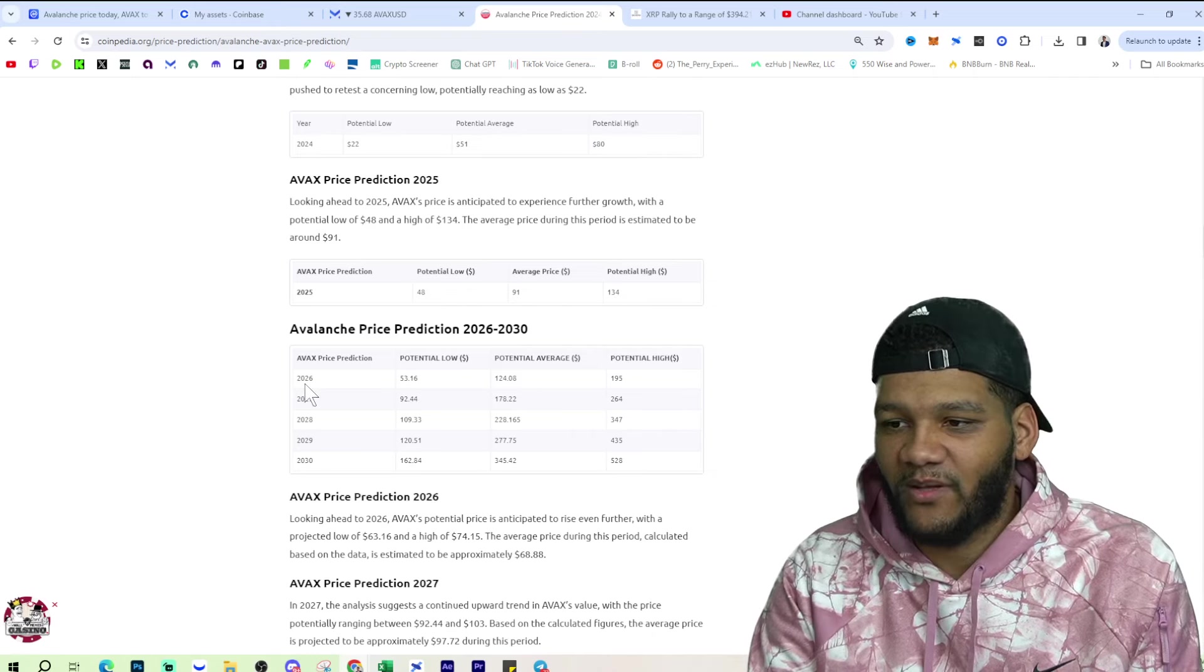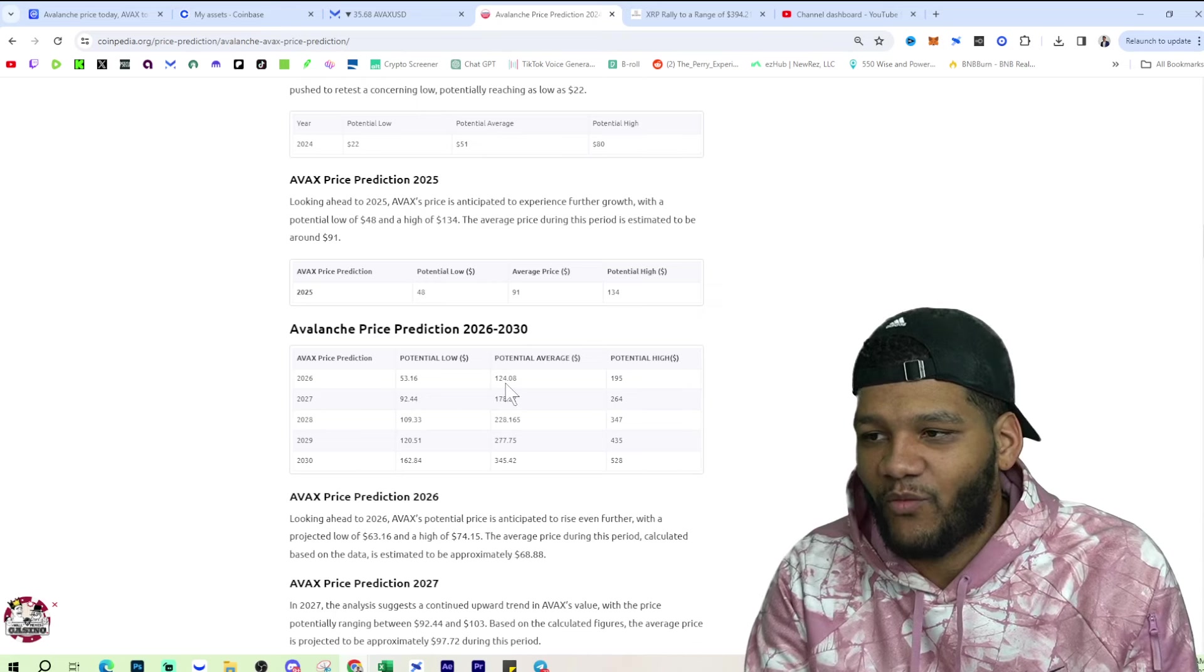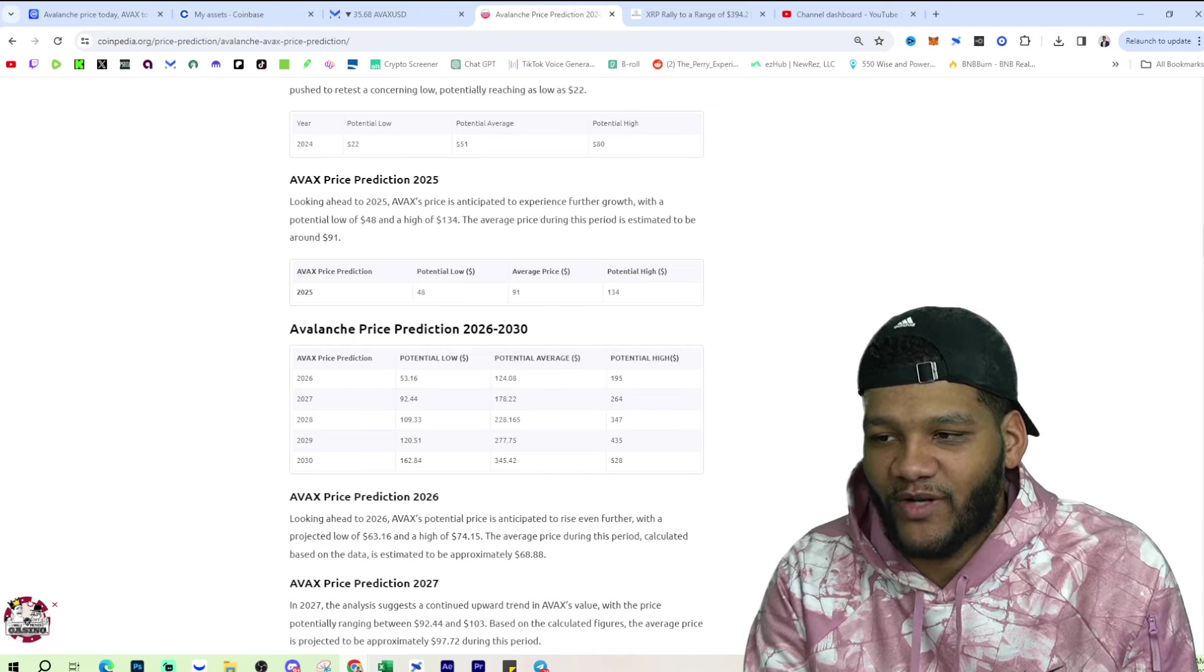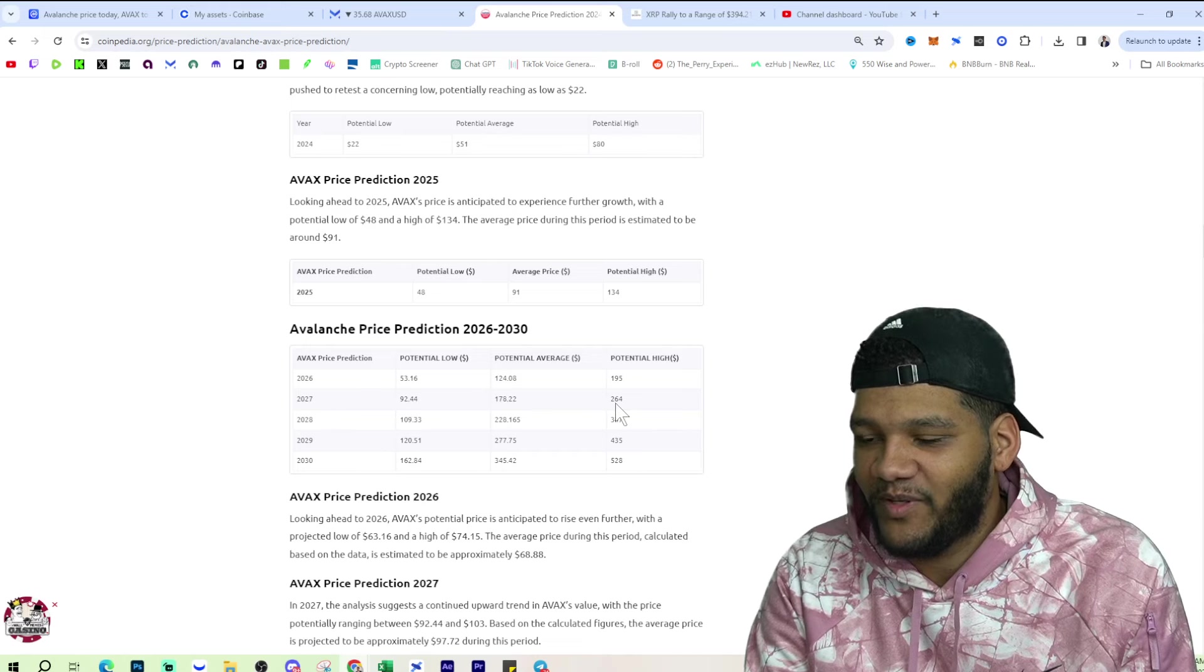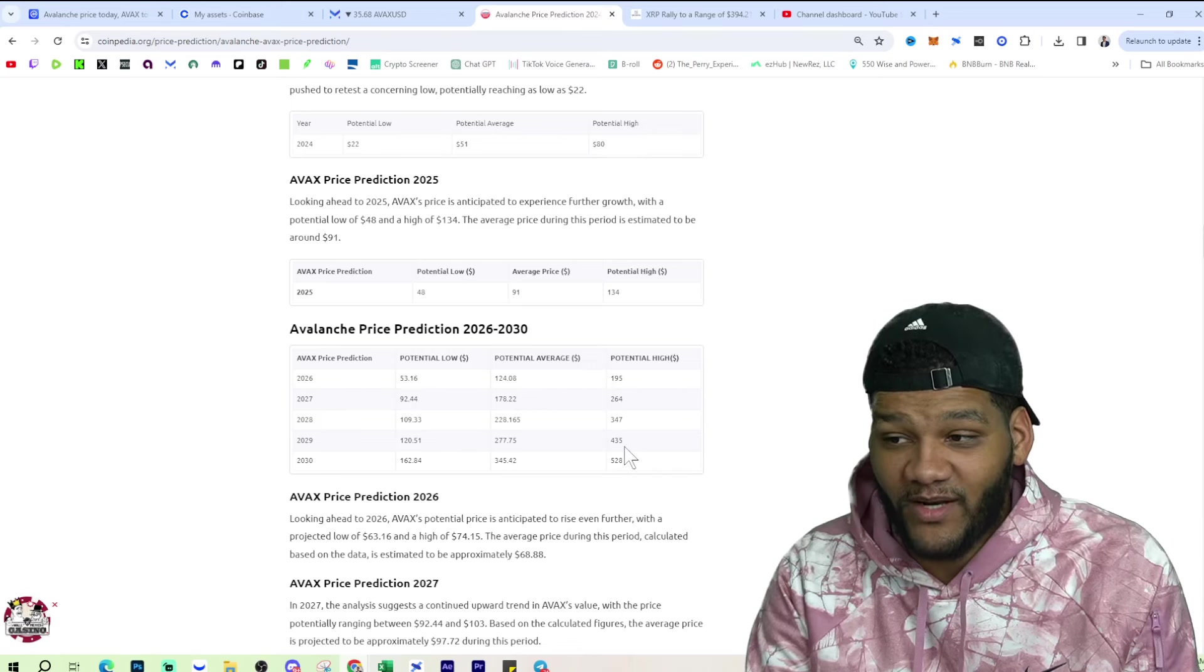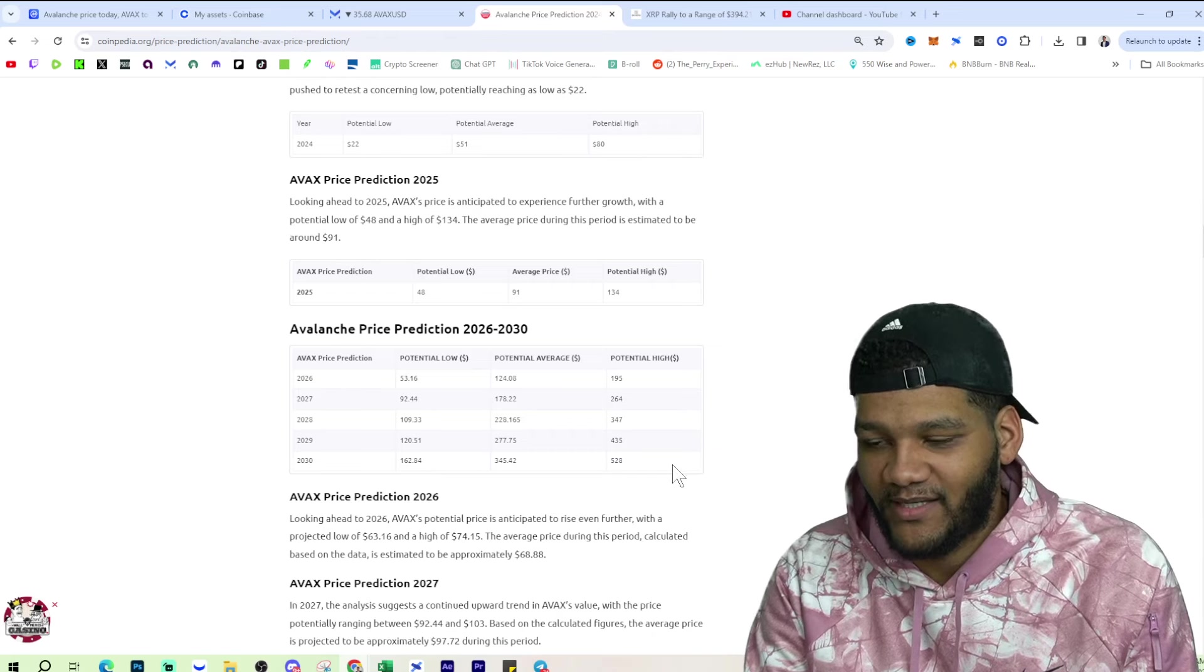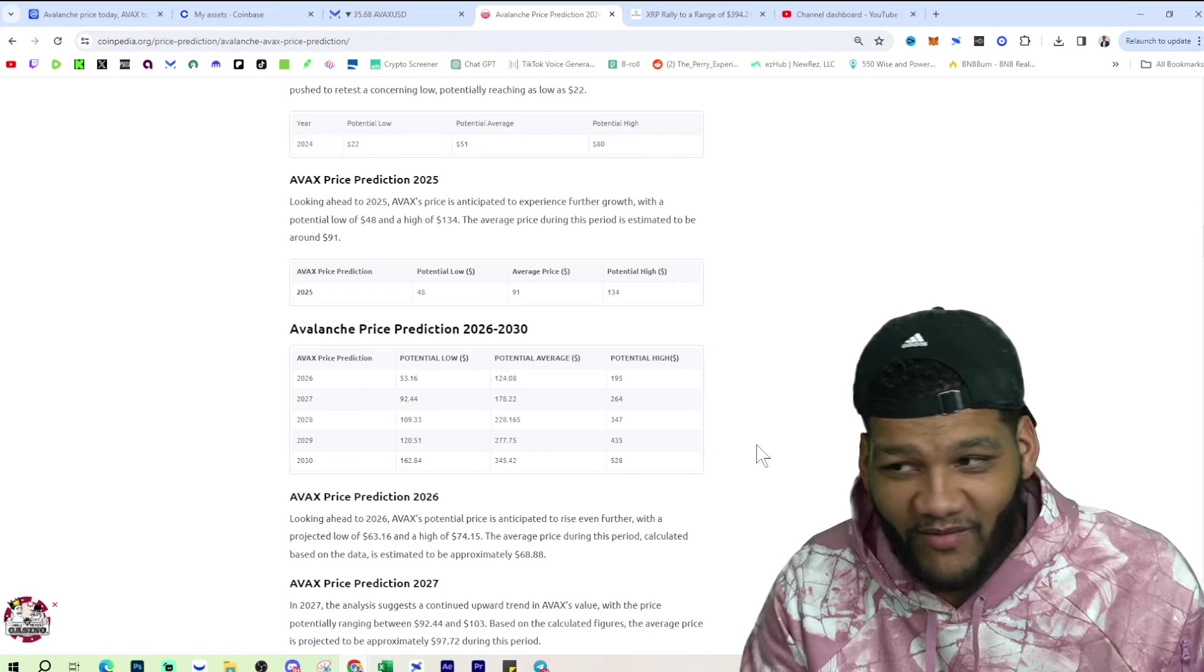And then if we look at 2026, we're seeing the low potential of $53, high potential of $124, and then average potential of $124, high of about $200. And then we scroll down here to 2027, high will be $264, $347 for 2028, 2029 will be $435, and then 2030 will be $528 worth every single AVAX.